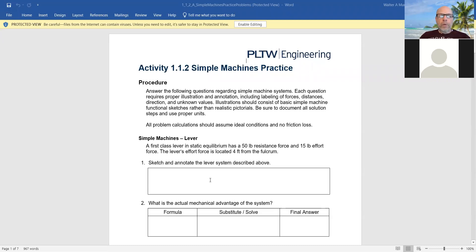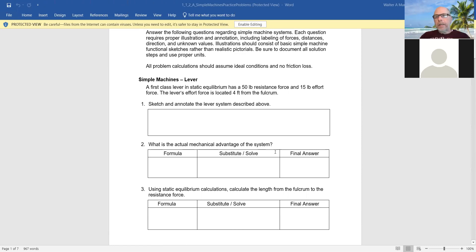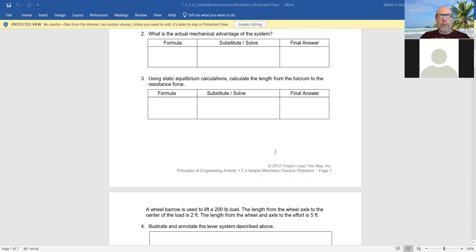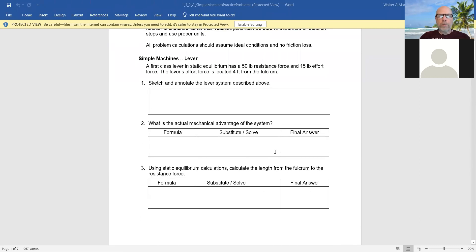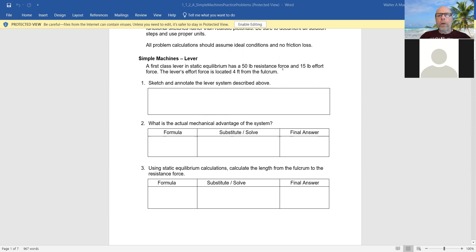And so when it says a first class lever, 50 pounds, 15 pounds, 4 feet, that is the given in the problem. And I will show you how I want you to document that in just a moment. And then it says sketch it. Okay, we'll sketch it. It says what's the actual mechanical advantage. That's the unknown.